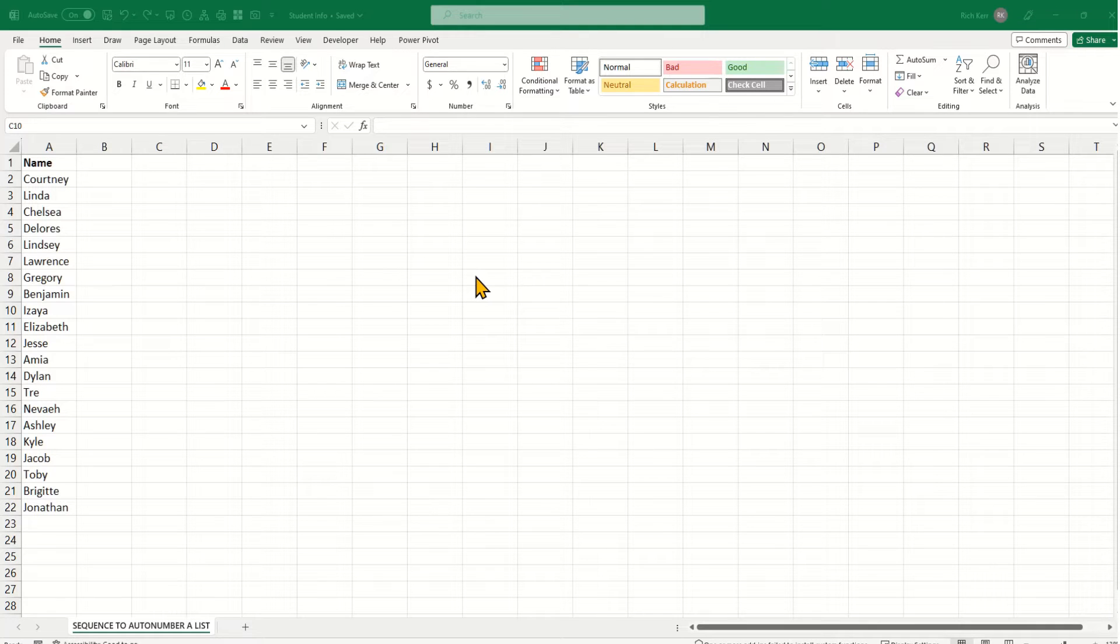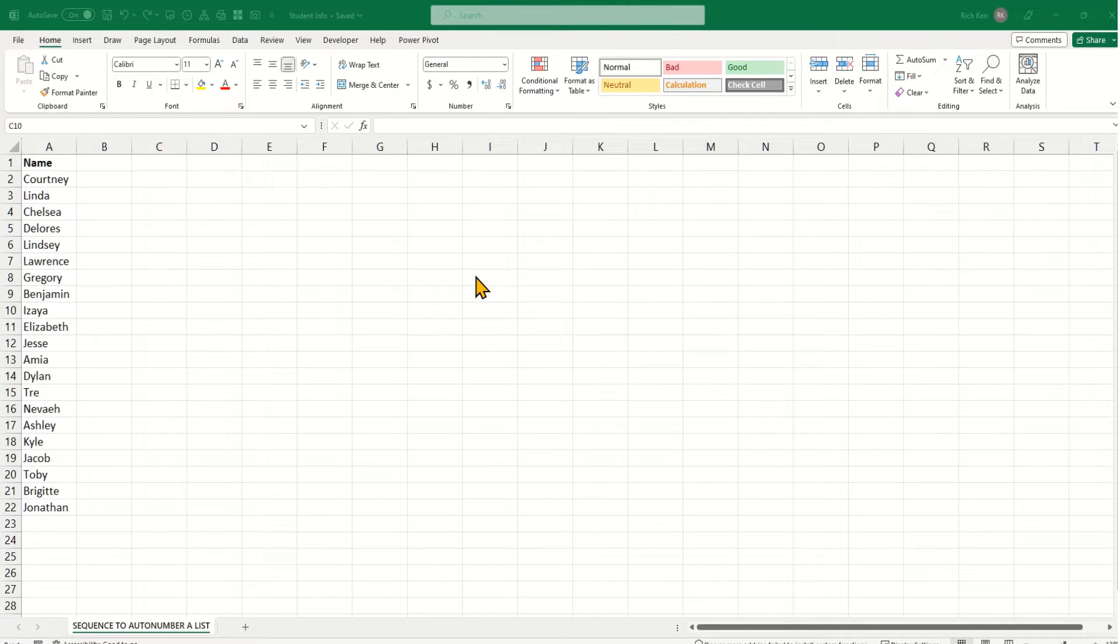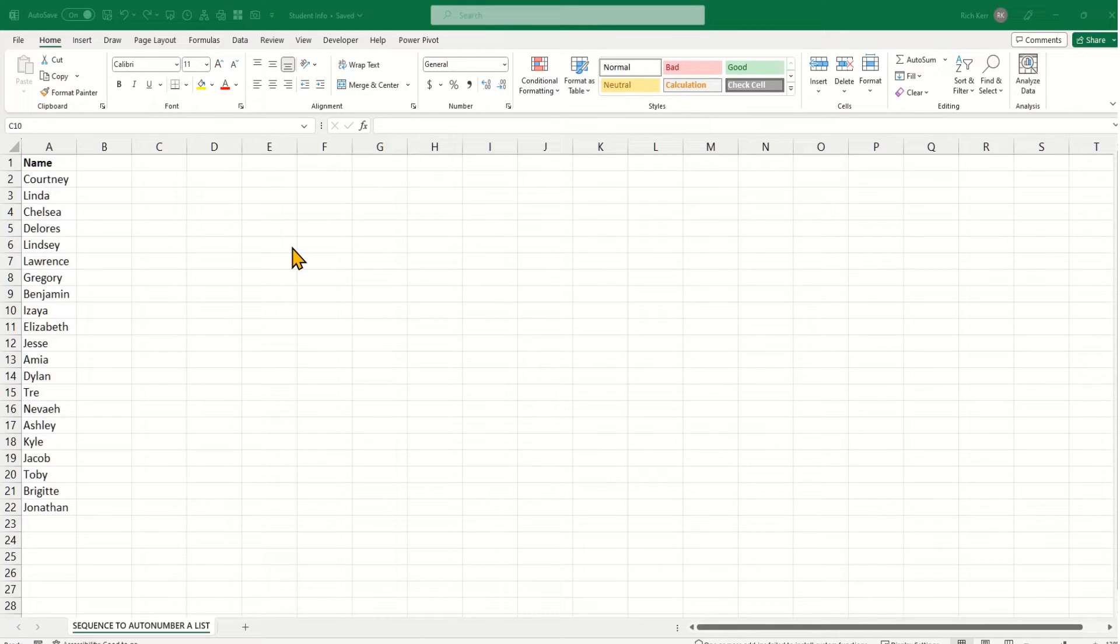I look at the sequence function. One of the great things about it is you can use it to dynamically number any list of data that you have, and then that number will continue to go up as you add data.